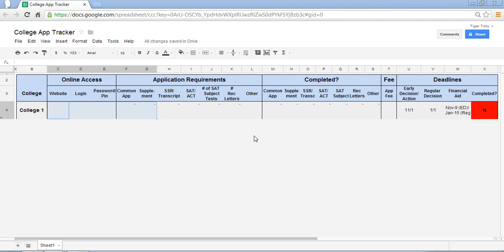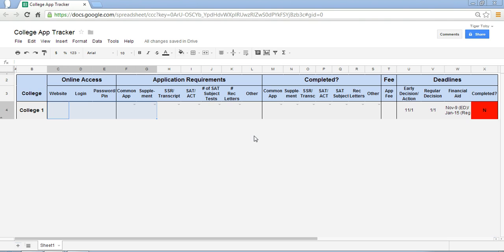We need to know what the application requirements are and whether or not we've completed them. What are the fees? What are the deadlines? Have we completed the particular application? So there's quite a bit that gets involved when applying to colleges. Now the great thing is with Google Spreadsheets, we can create this template that will help us to organize this particular data.